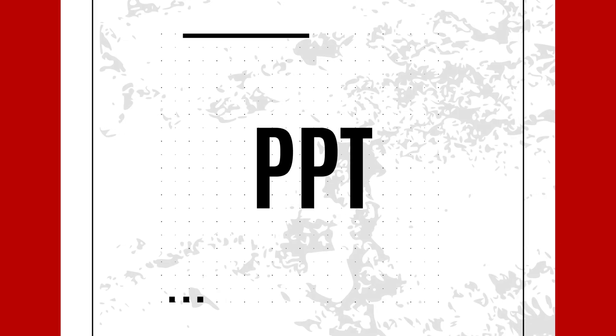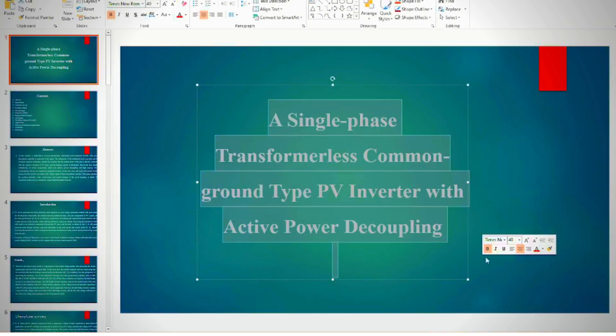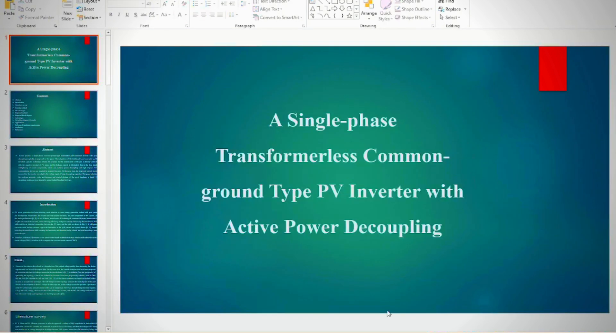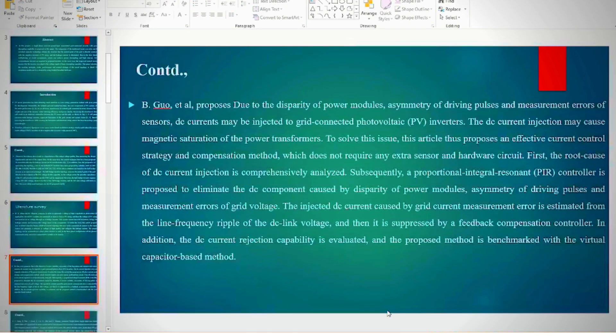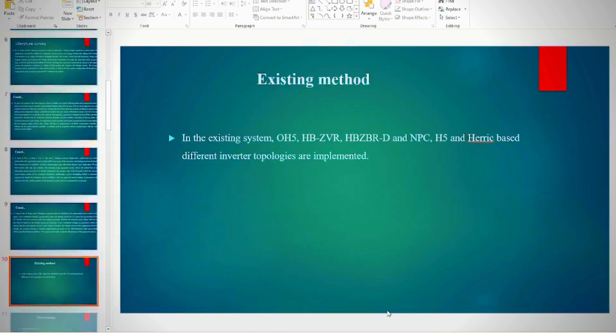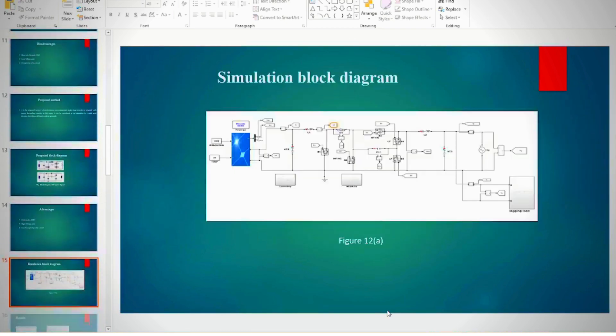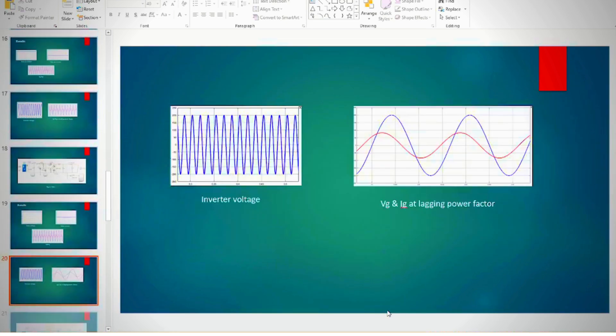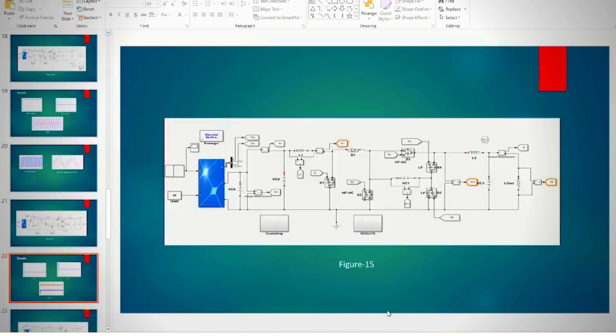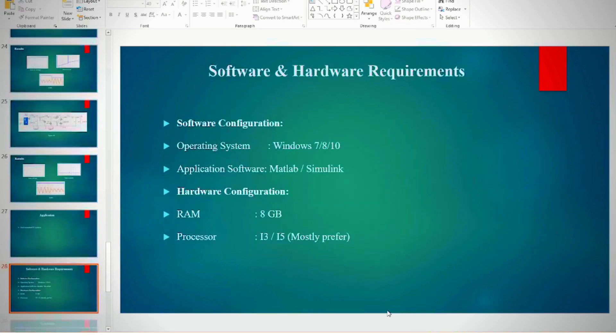In the PPT, we provide abstract, introduction, literature survey, existing method, disadvantages, proposed method, proposed block diagram, advantages, simulation diagram results, applications, software, hardware requirements, conclusion, and references.